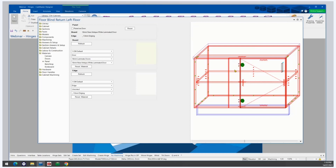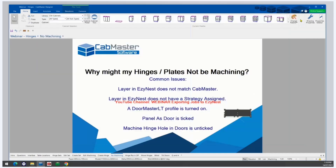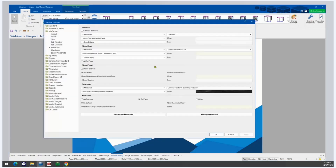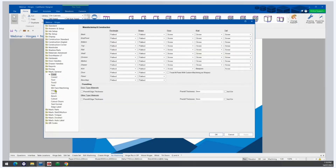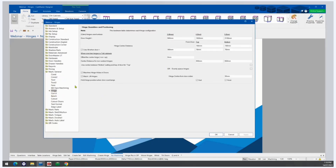Another easy solution to hinges not machining is making sure that Machine Hinge Holes in Doors is ticked. Go to Drawing Properties, Mac General, and click on Hinge — that option is in the bottom left corner. If that's unticked, it will turn off all the hinge machining in the doors.